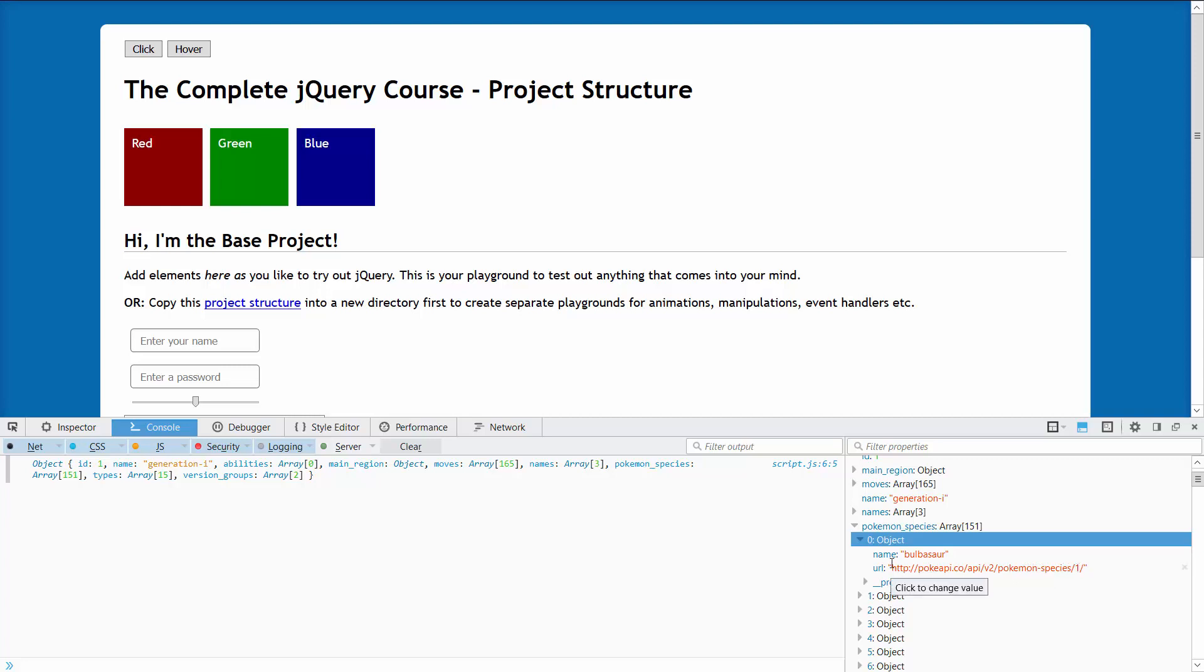And a URL to get more information about that species. For this lecture I'm only going to use the name here.